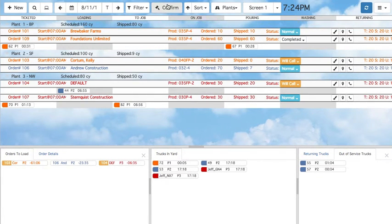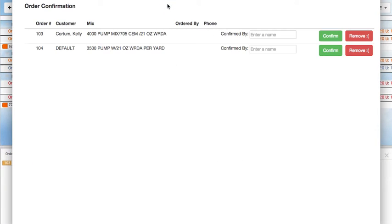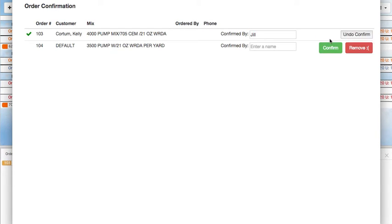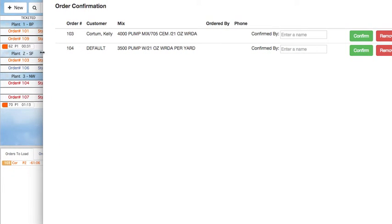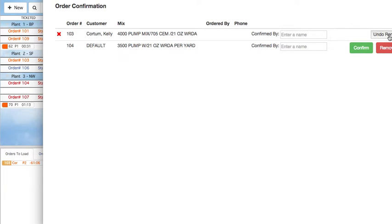The Confirm button brings up the Order Confirm screen, where all orders with the Will Call status are listed along with the name of the customer who ordered it and their phone number if you entered it. Once you have called and confirmed, you can enter a name and click Confirm to change the order status to Normal. Or, you can remove the order and it will disappear from the main screen.